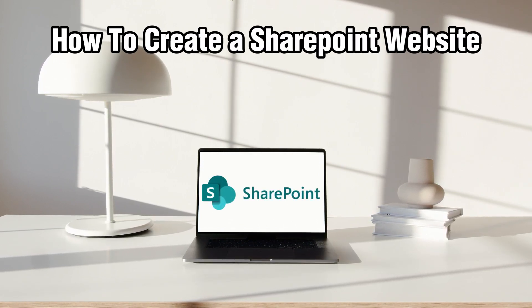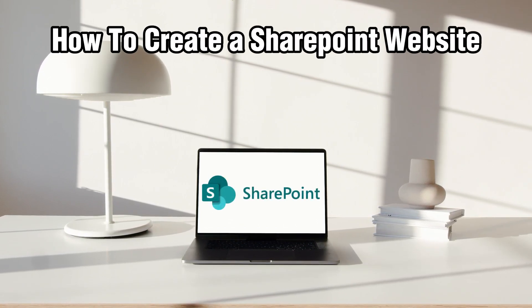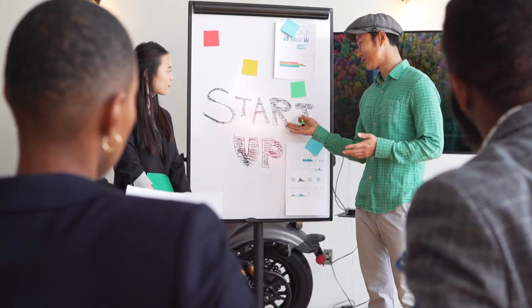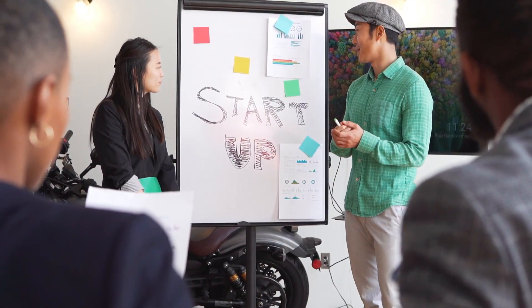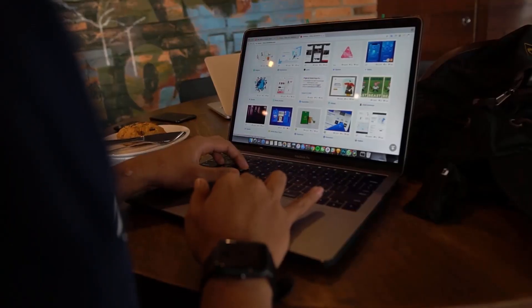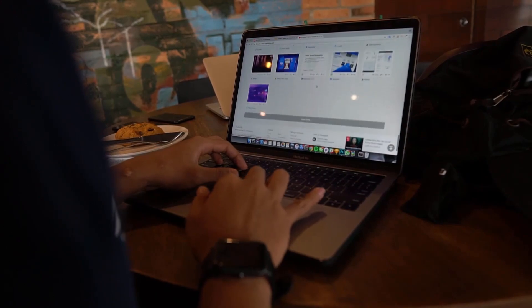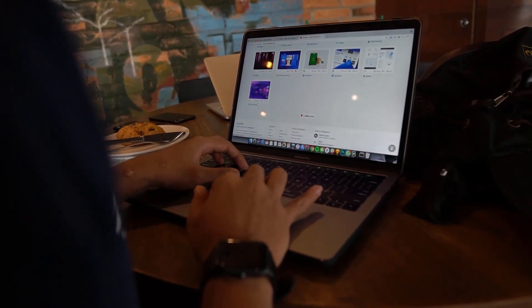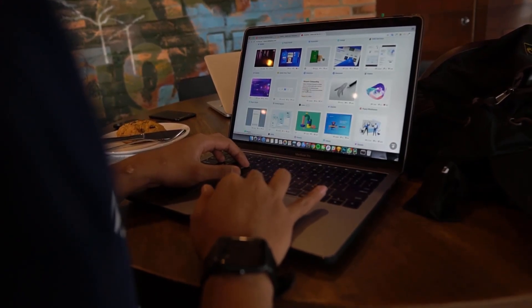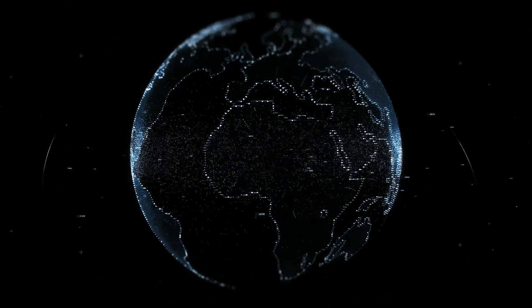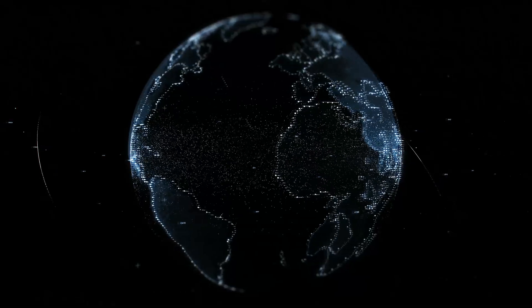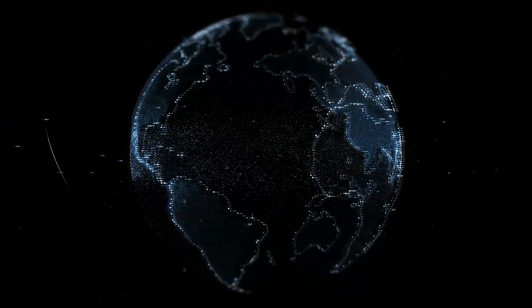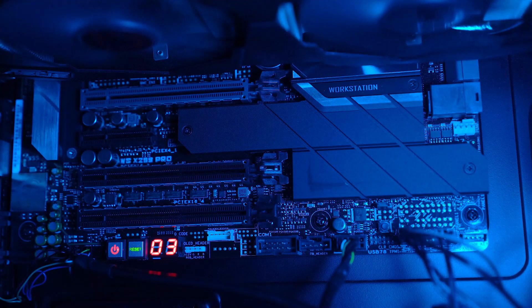We're diving into the world of collaborative online spaces by creating a SharePoint website. Whether you're looking to build an intranet team site or communication site, stick around as I guide you through the step-by-step tutorial.